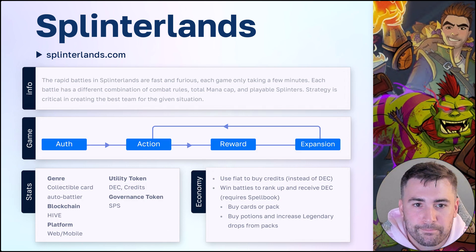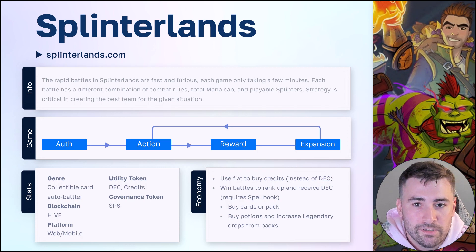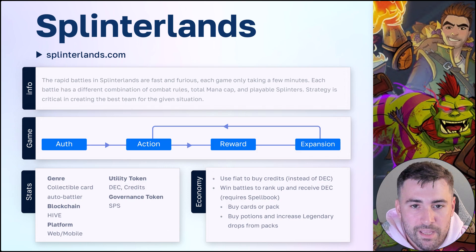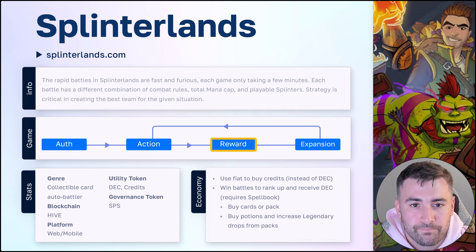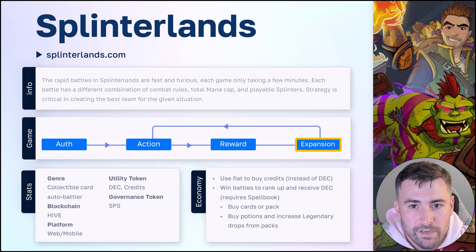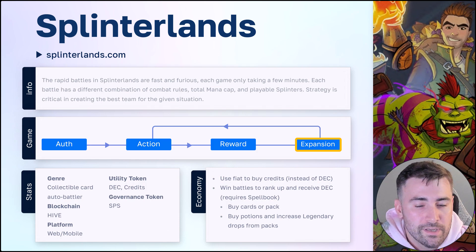Hey, it's Tom again. Splinterlands is a collectible card auto-battler on Hive blockchain. Each round typically only lasts a few minutes, so it's easy to pick up, and it's also available on mobile so you can play the game from anywhere. The authentication process starts by logging in with your wallet. The action taken is battling your opponent and winning the battle. The reward is Dark Energy Crystals — as you level up, you'll earn more Dark Energy Crystals, which is the game's utility token. Then you can expand your account by using those Dark Energy Crystals to buy additional cards and packs. You will need a Summoner's Spellbook to generate Dark Energy Crystals in the game; otherwise, you can still play for free but will not get those rewards.